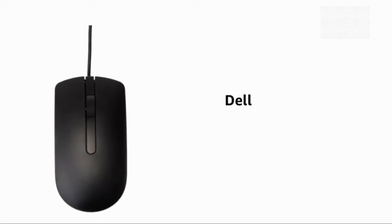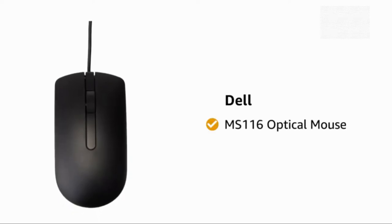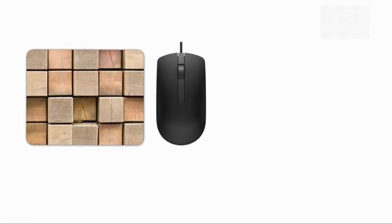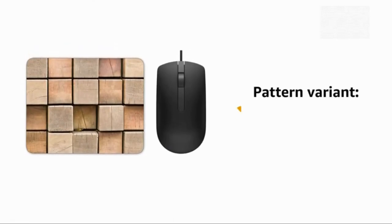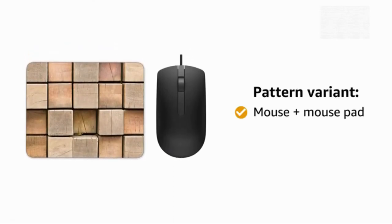Presenting Dell MS116 Optical Mouse. The mouse is also available in another pattern variant with mouse pad.